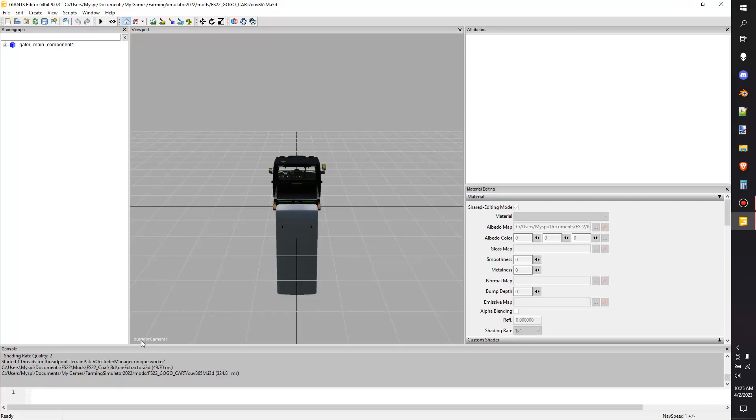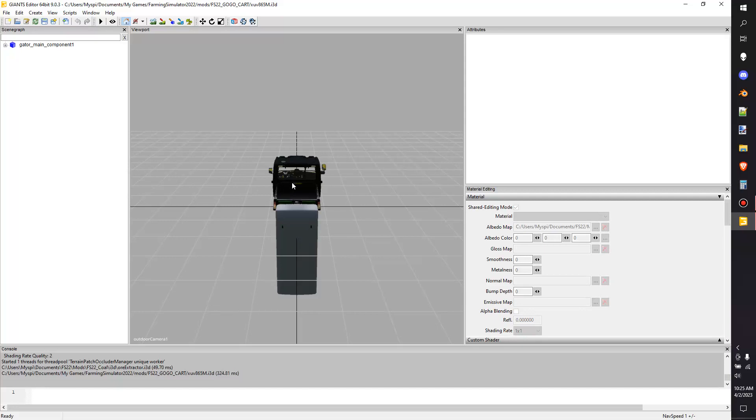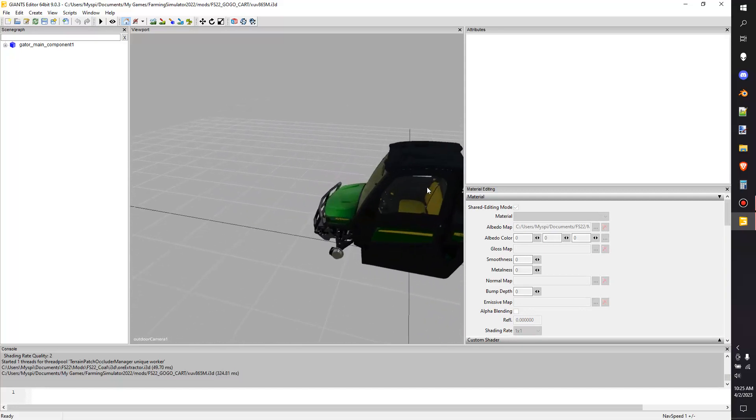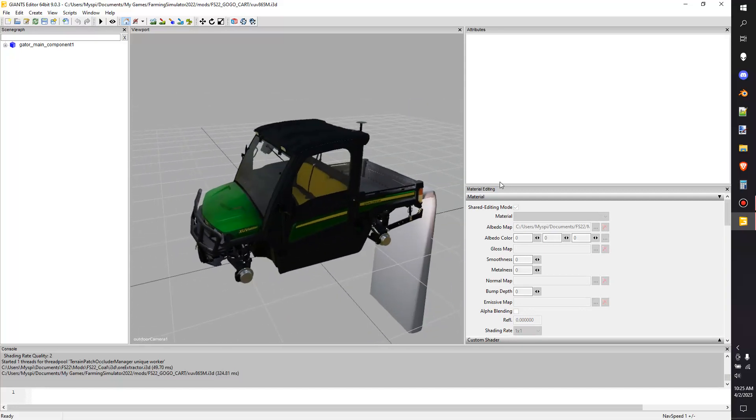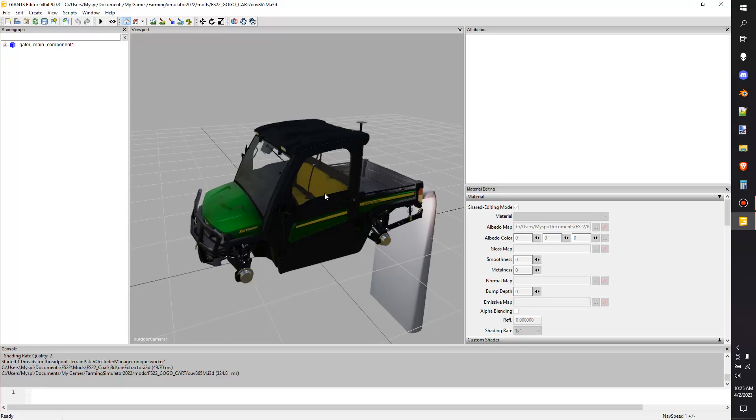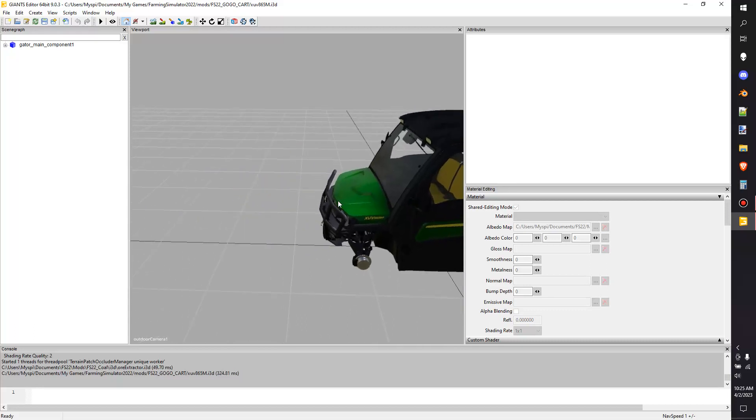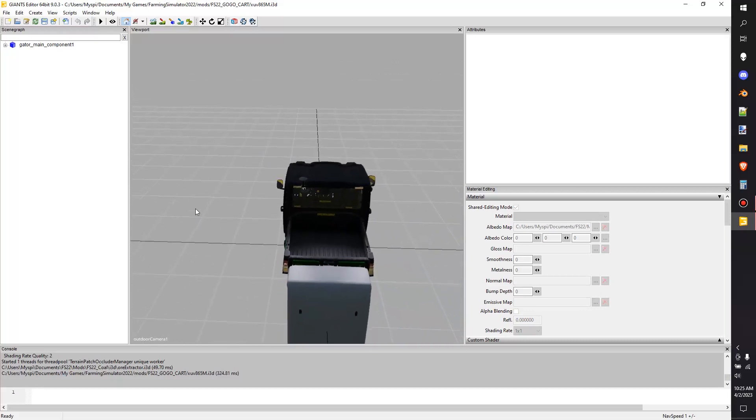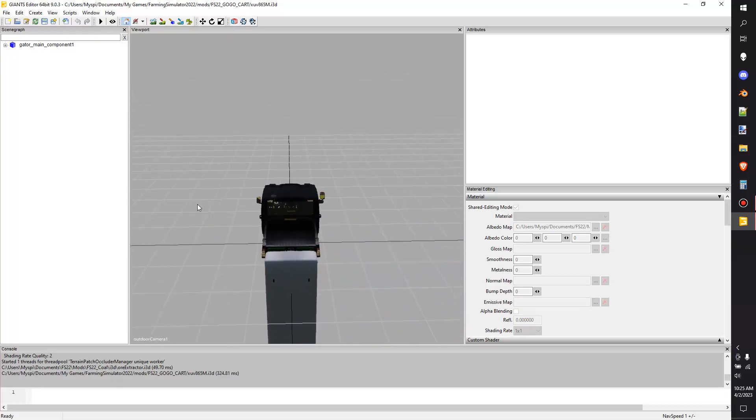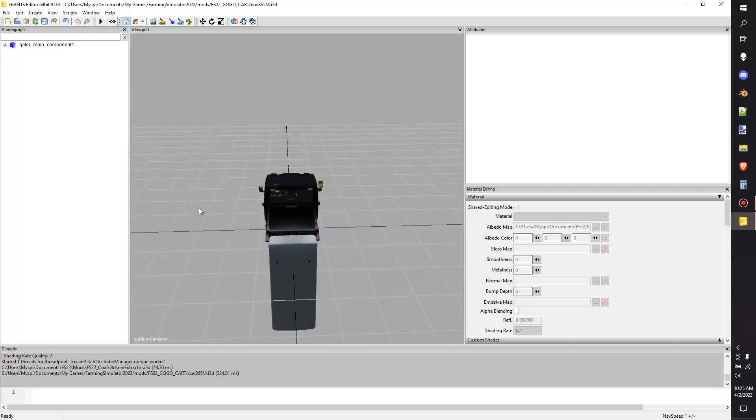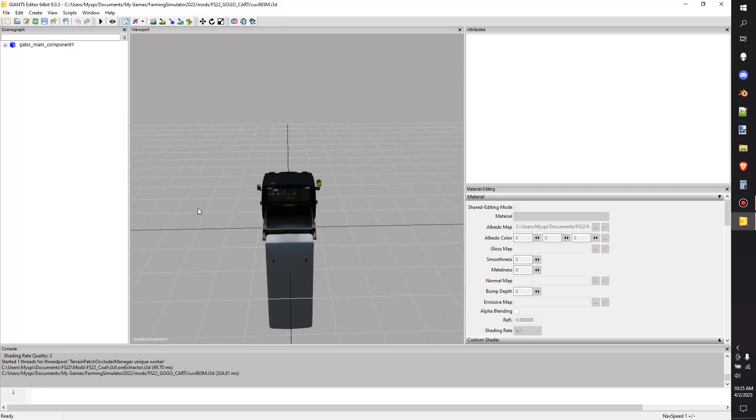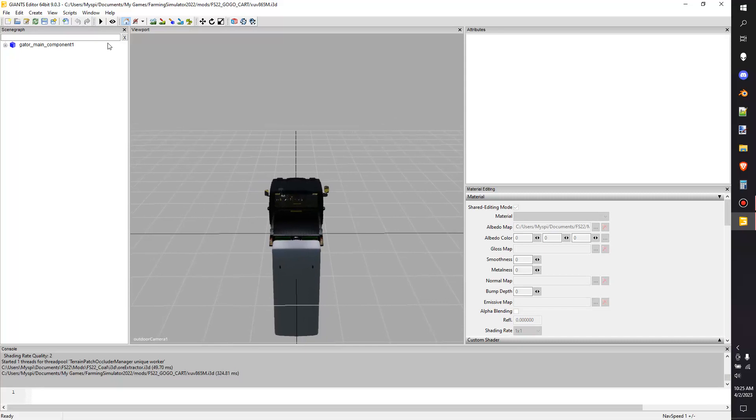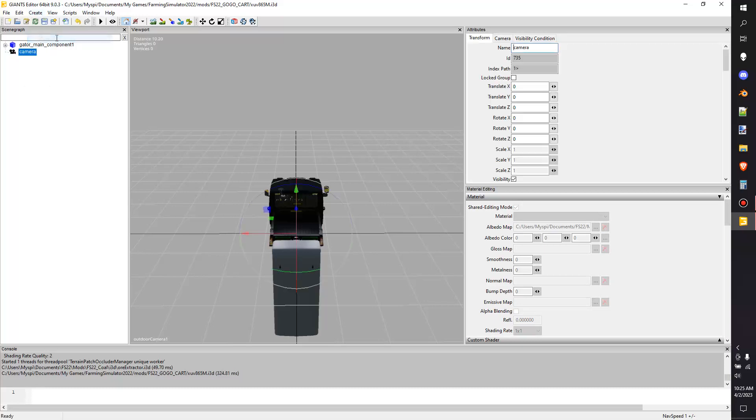The first thing I want you to notice when you very first do this is where it says outdoor camera. We currently are using the outdoor camera, the camera that allows you to pan around a vehicle. If you go through and you move it like this and go around looking and then you hit save, that's what your camera angle will be and it'll be all messed up. So my first suggestion when you do this is don't move around at all - you want the camera exactly where it was before.